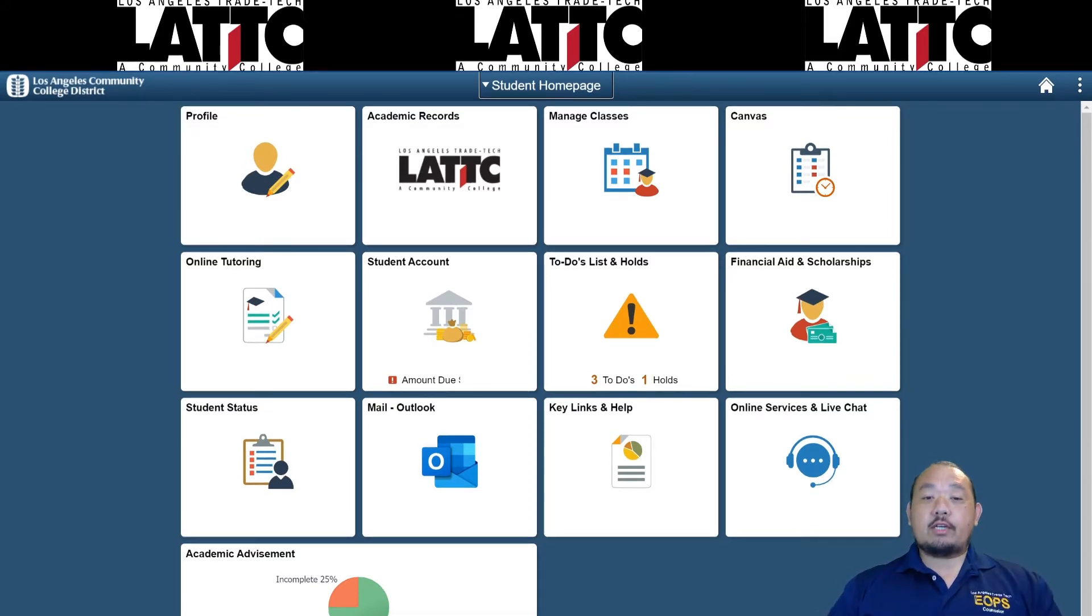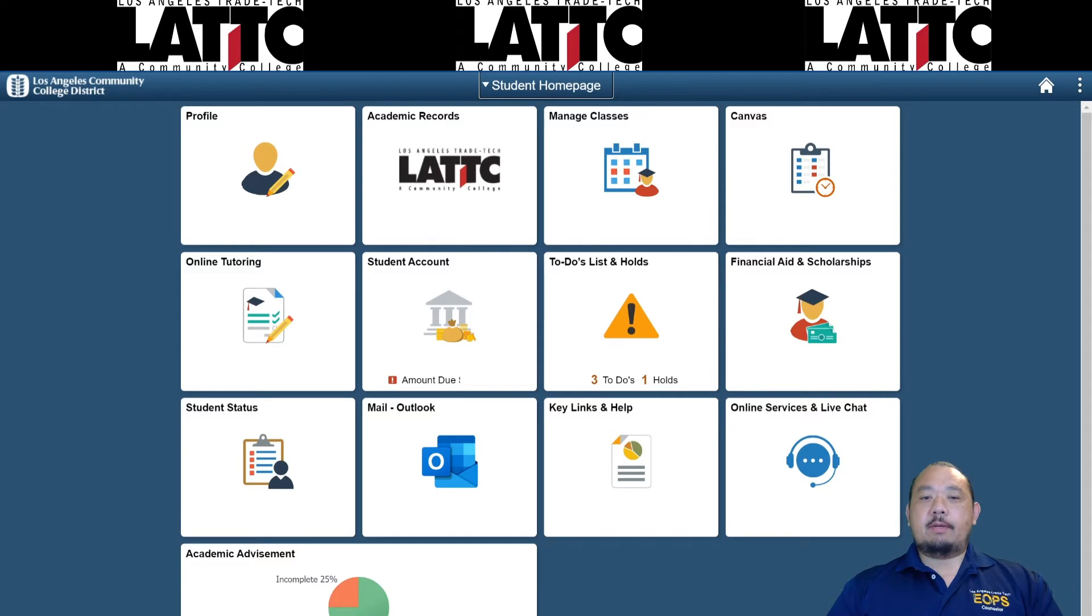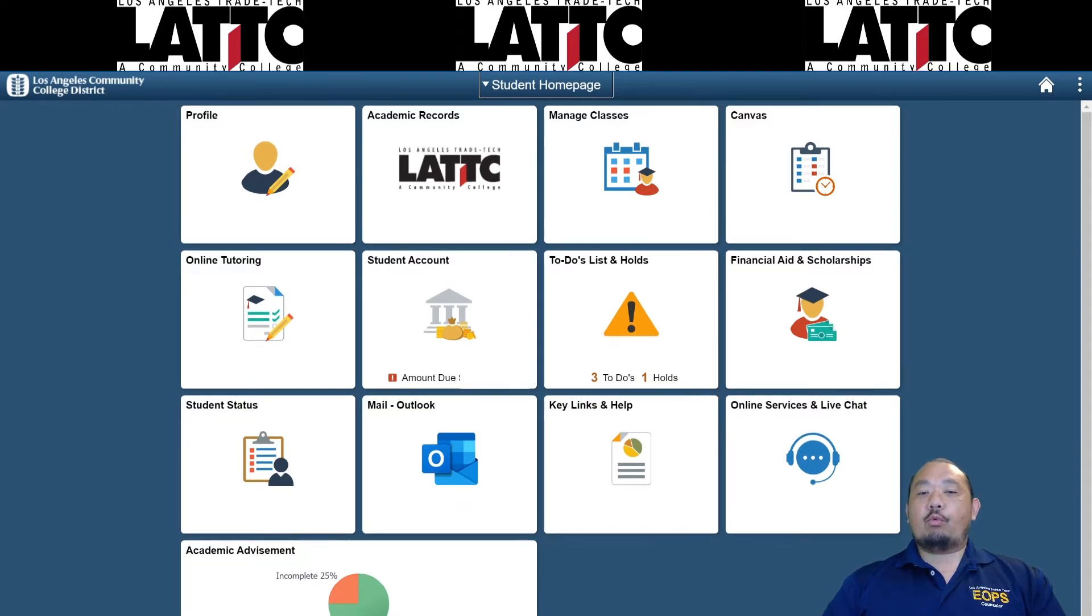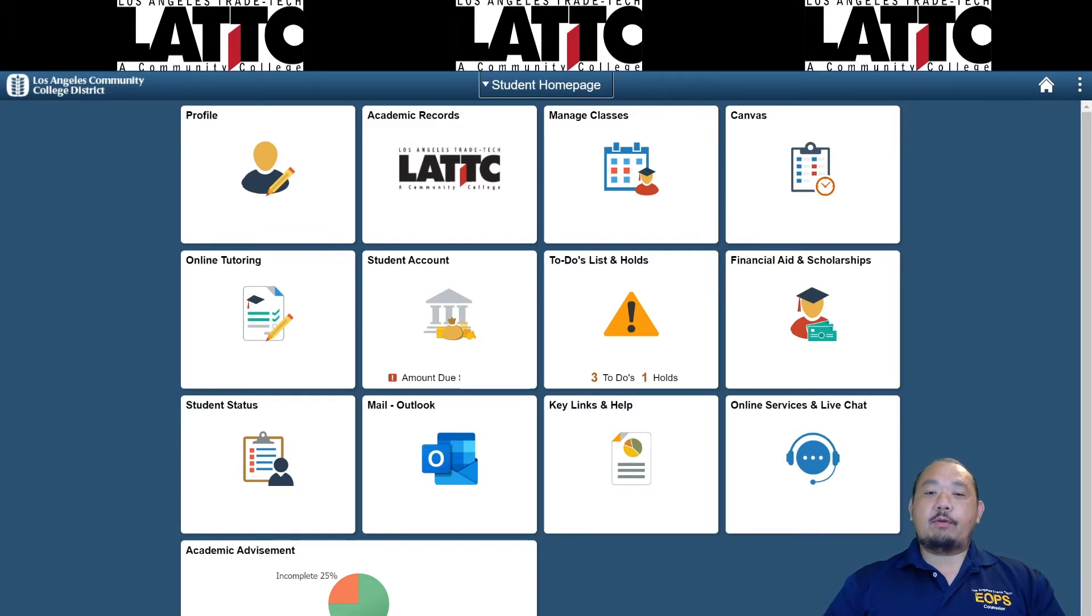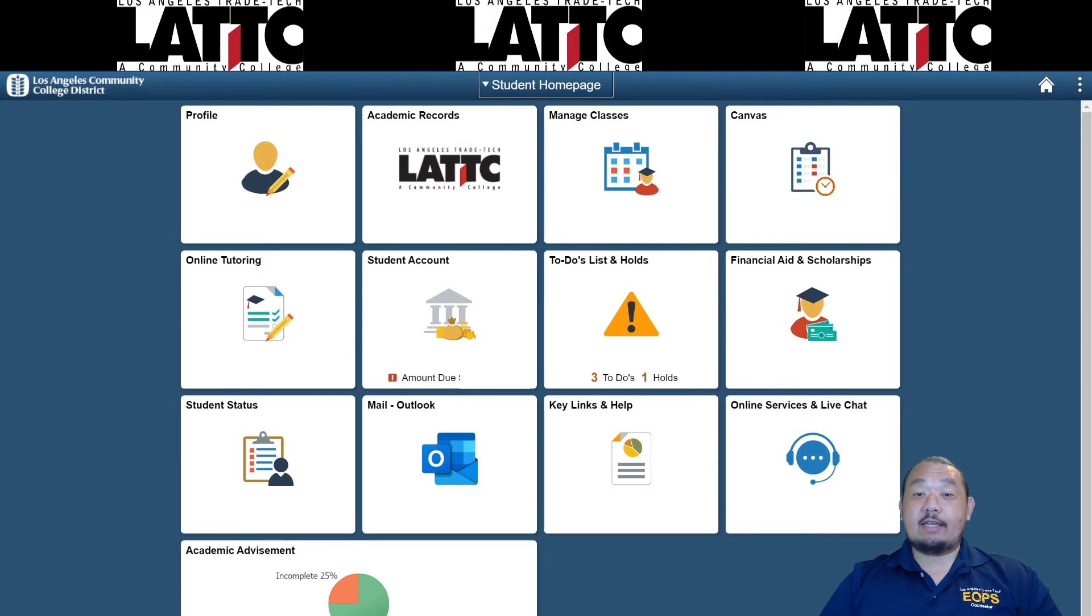Most of your instructors are going to communicate with you through your student email. Financial aid is going to communicate with you through your student email. Admissions and records is going to communicate to you through email. Your counselors are even going to communicate with you through your email. So as a rule of thumb, check your email at least once a day.